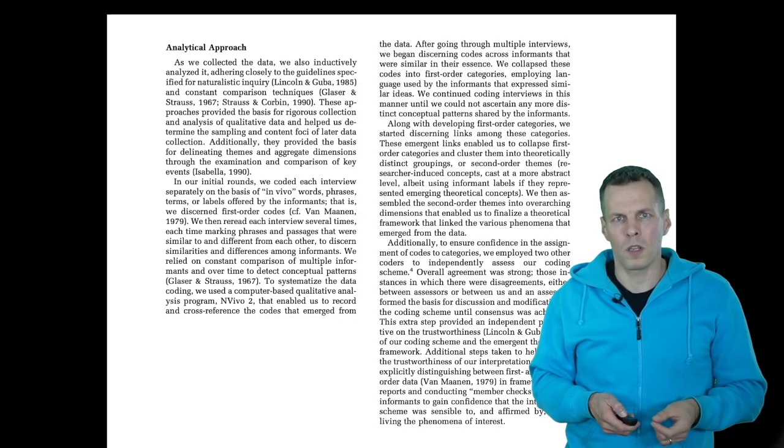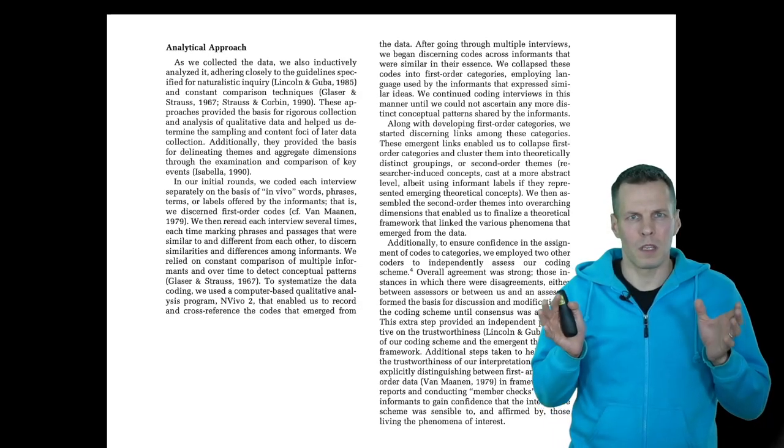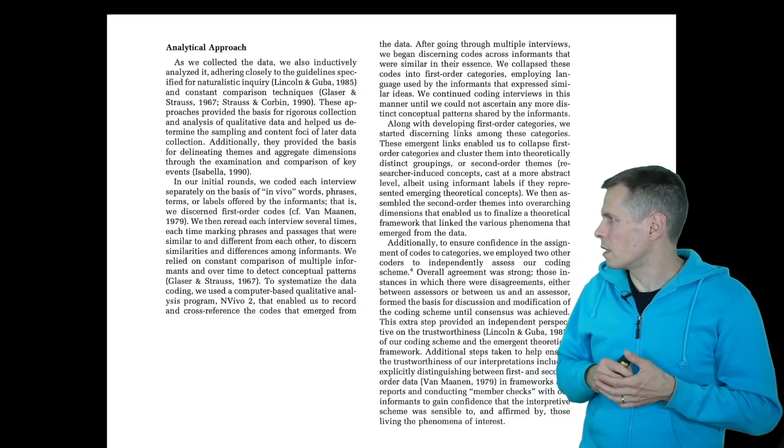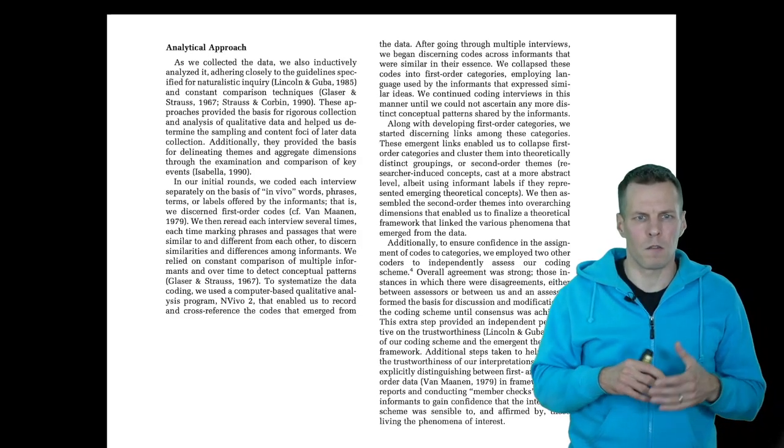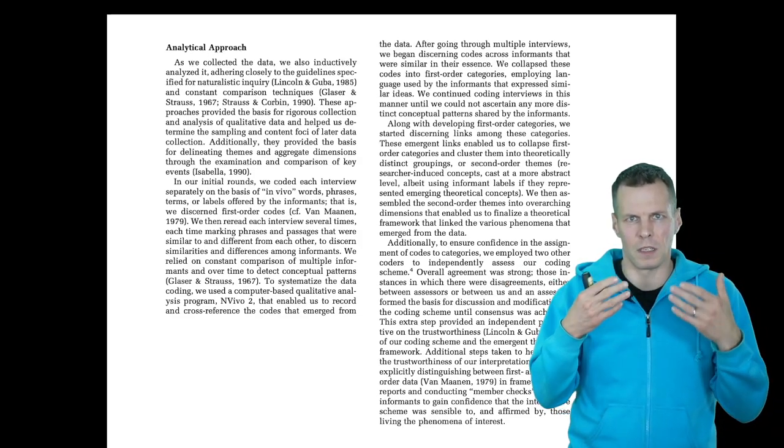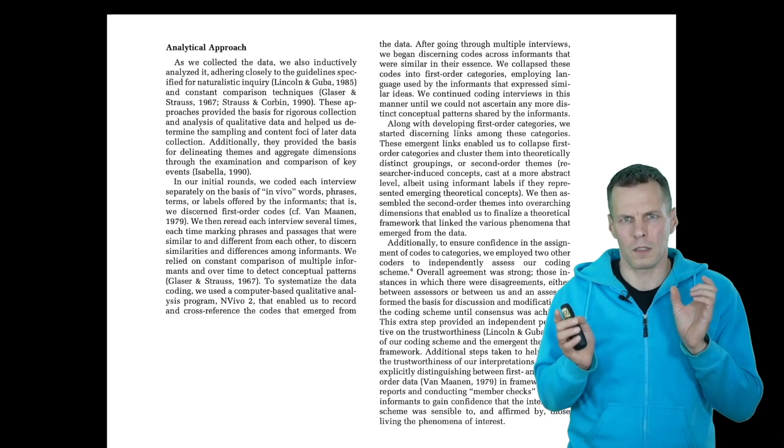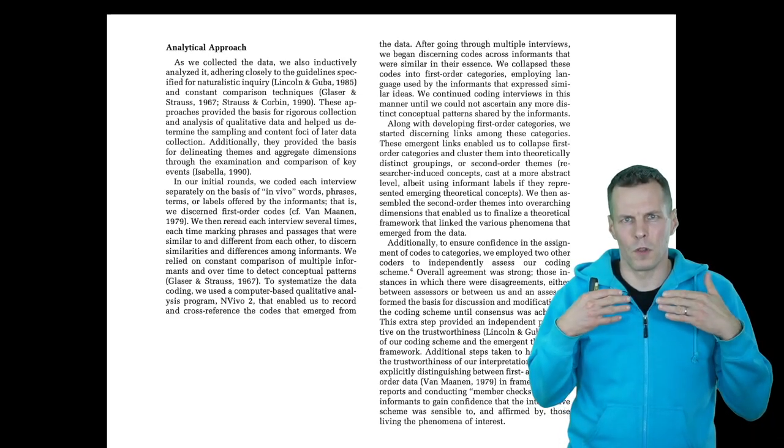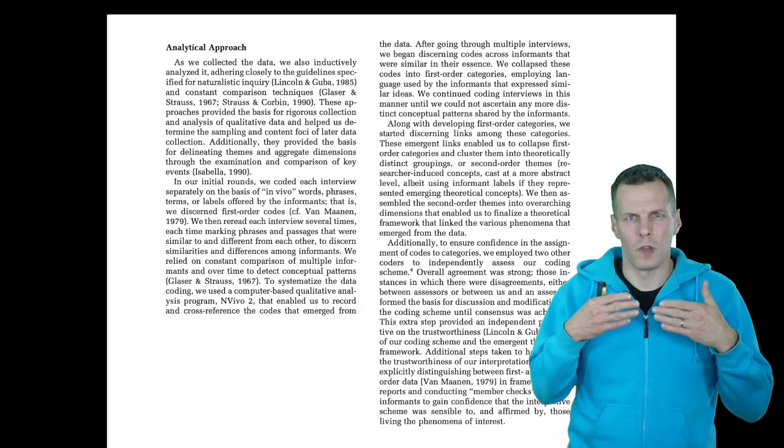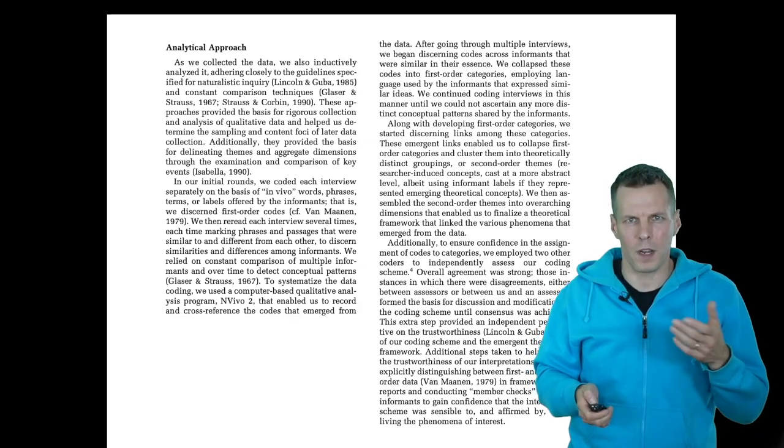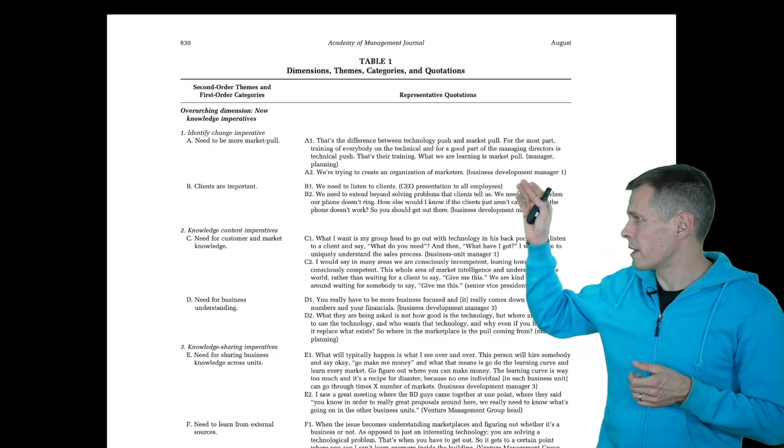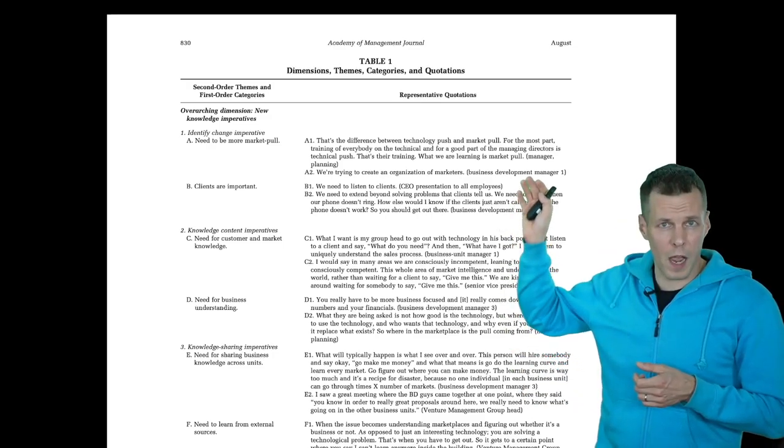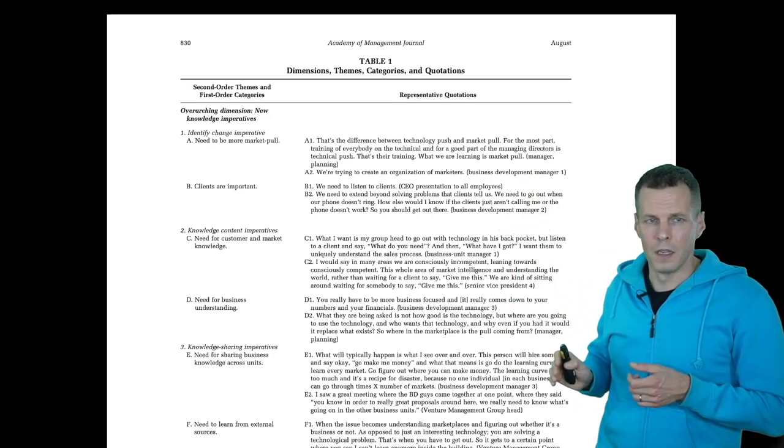In the analytical approach, something called coding plays a large role. Coding in this case refers to abstracting the data. You look at certain fragments of text and then from those text fragments you extract meaning.